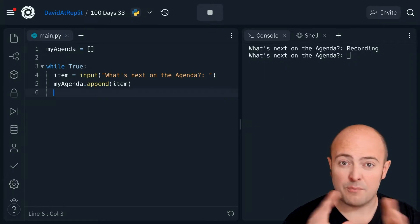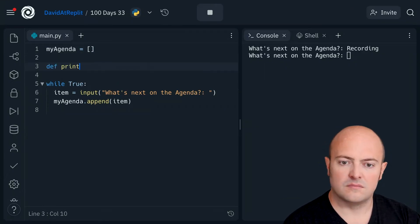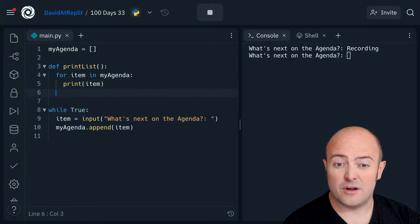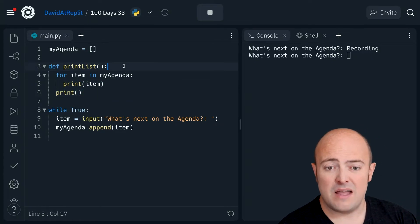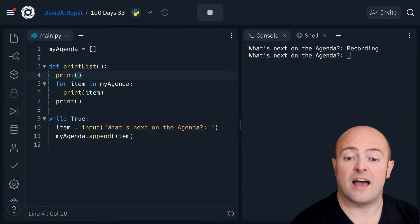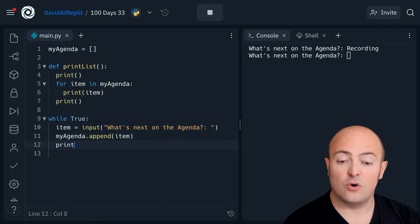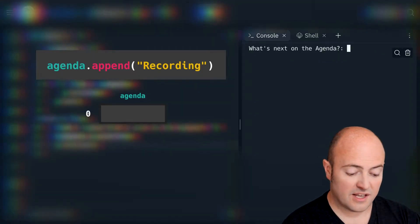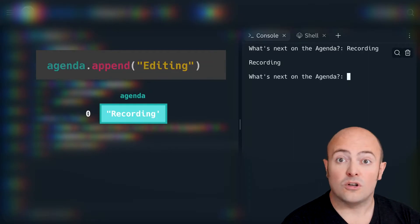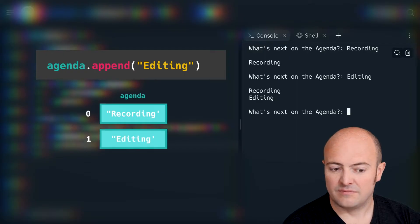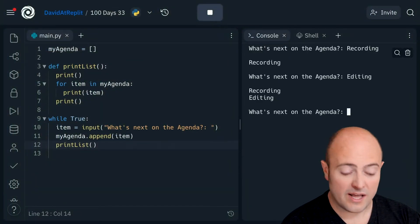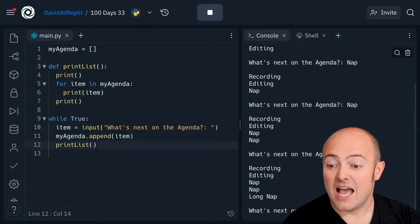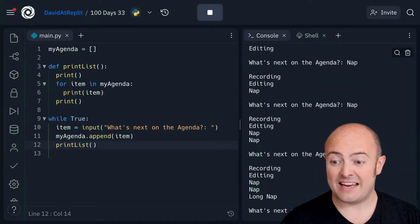I'm going to write a subroutine to print this out. I'll also print a blank line at the end and before to separate it out. When I want to print out my agenda, I can just call that subroutine print list and it should work a little bit nicer. So the first thing on my agenda today is recording. What's next? Editing this video. Fantastic — you can see the list is growing now. Having a little nap. Maybe a longer nap. Maybe a really long nap. And as we go, we can keep adding things to that list.